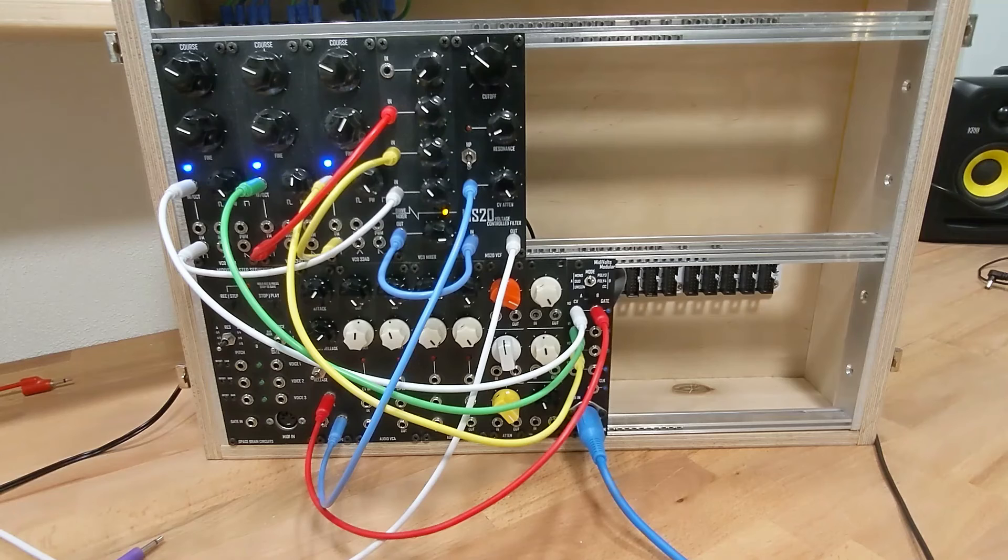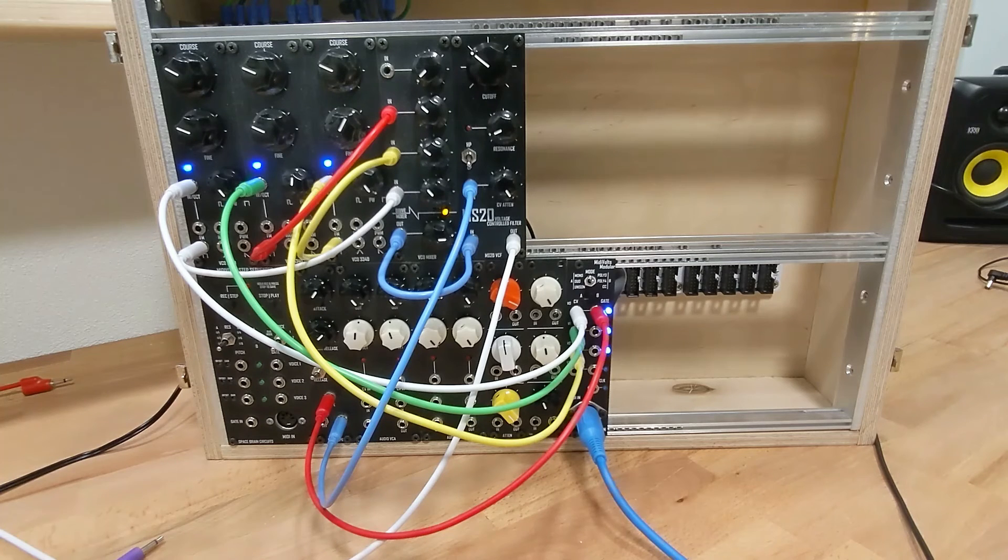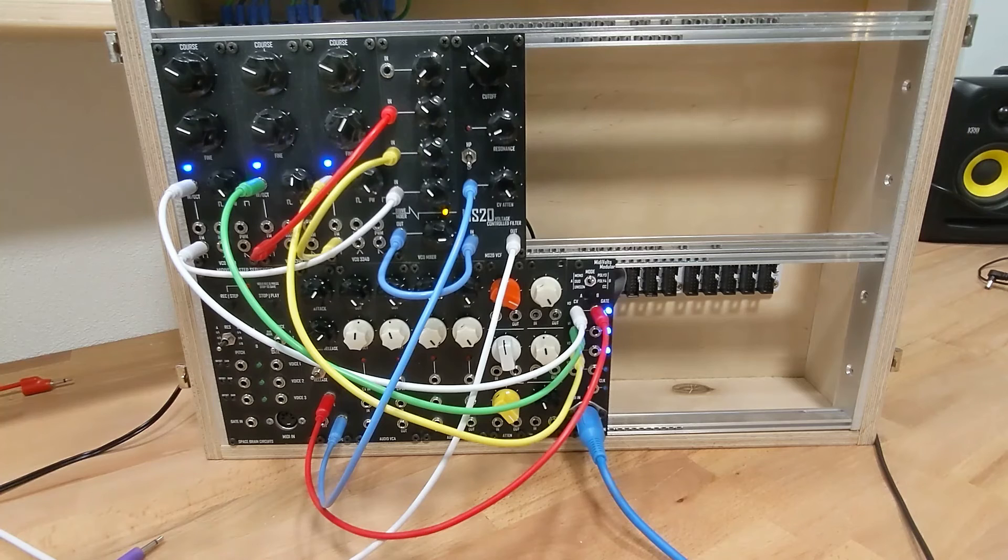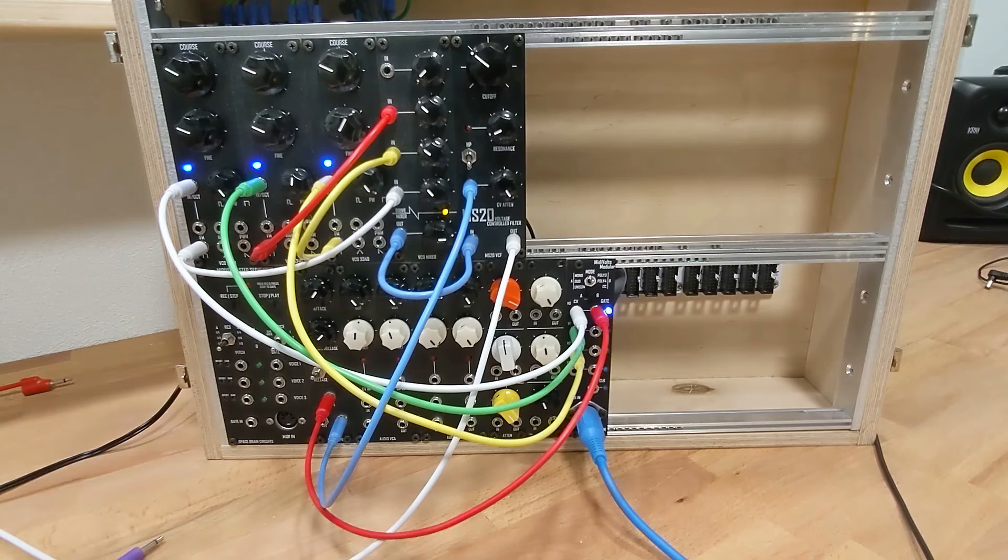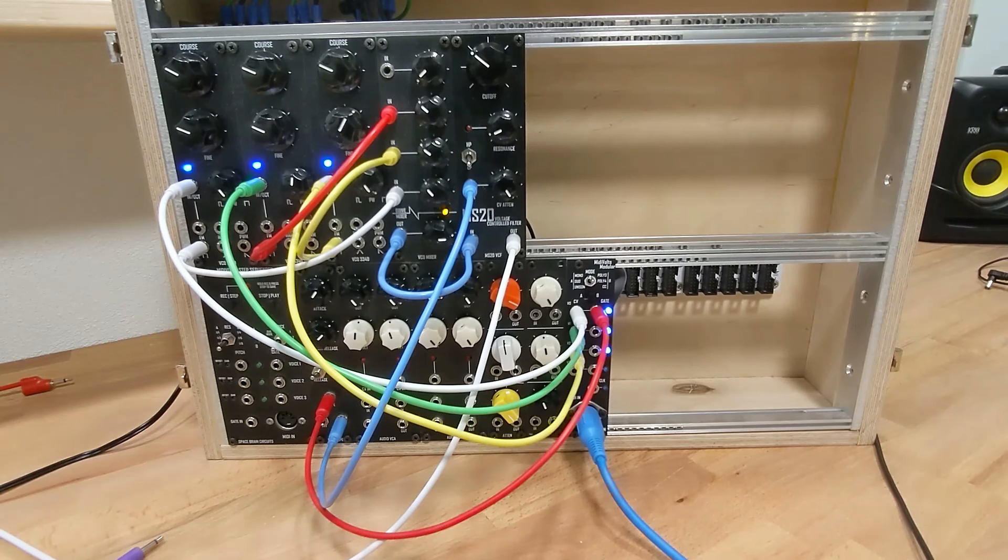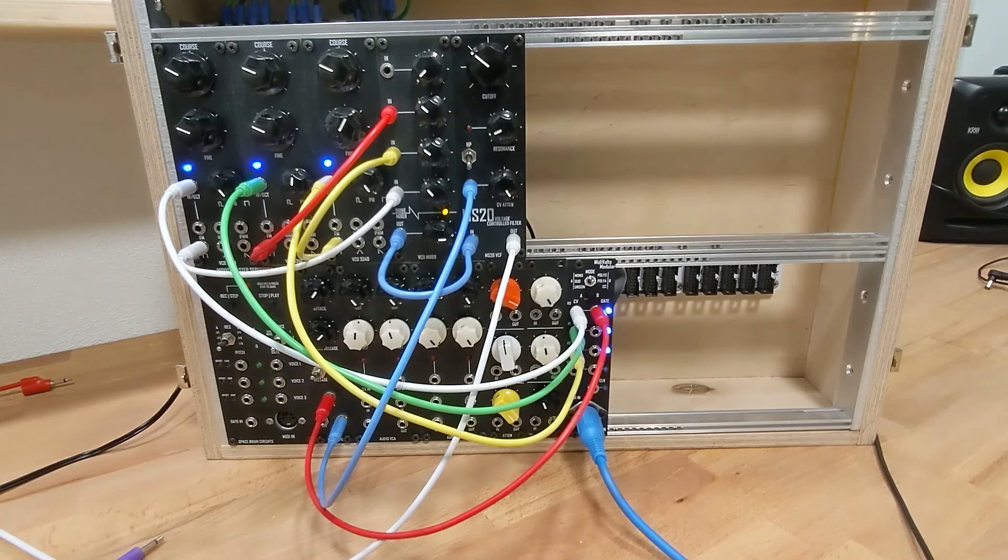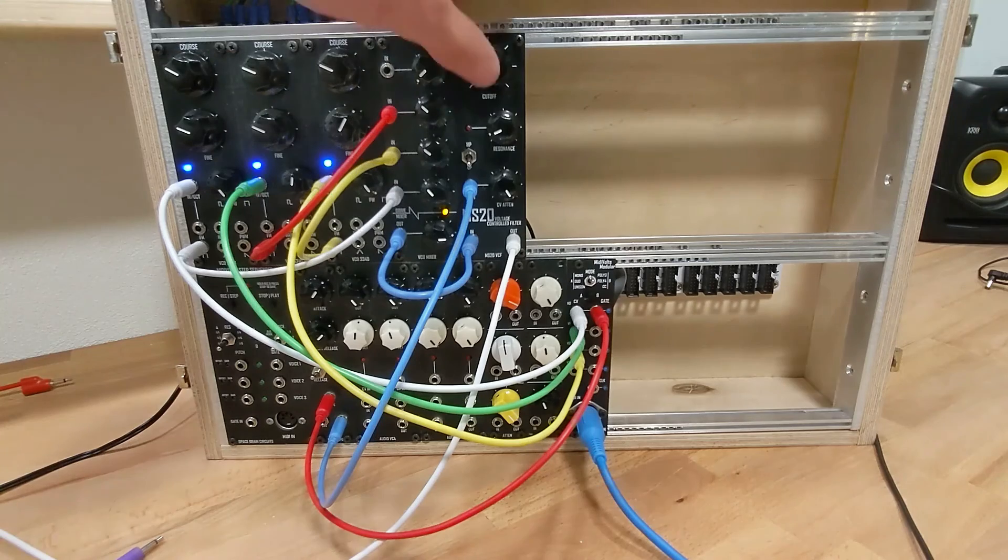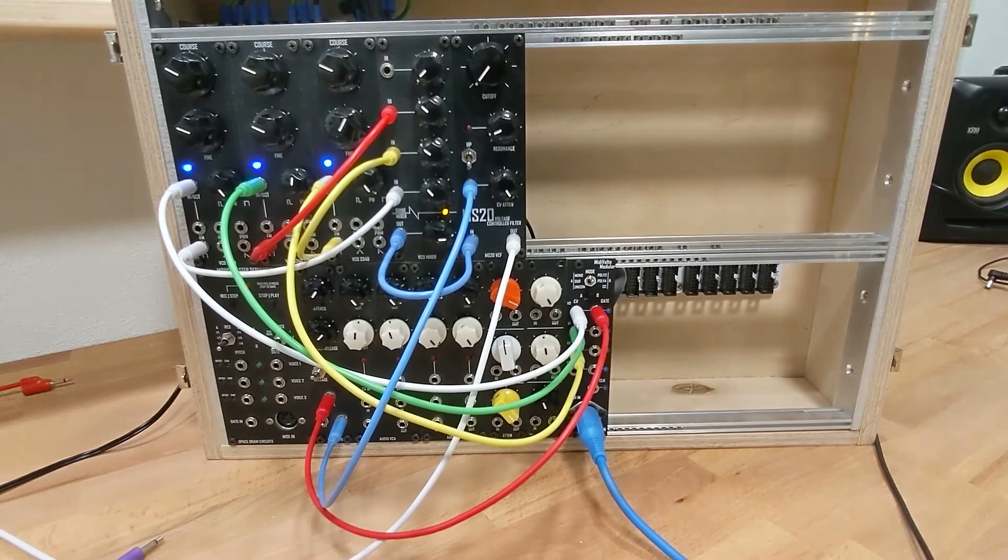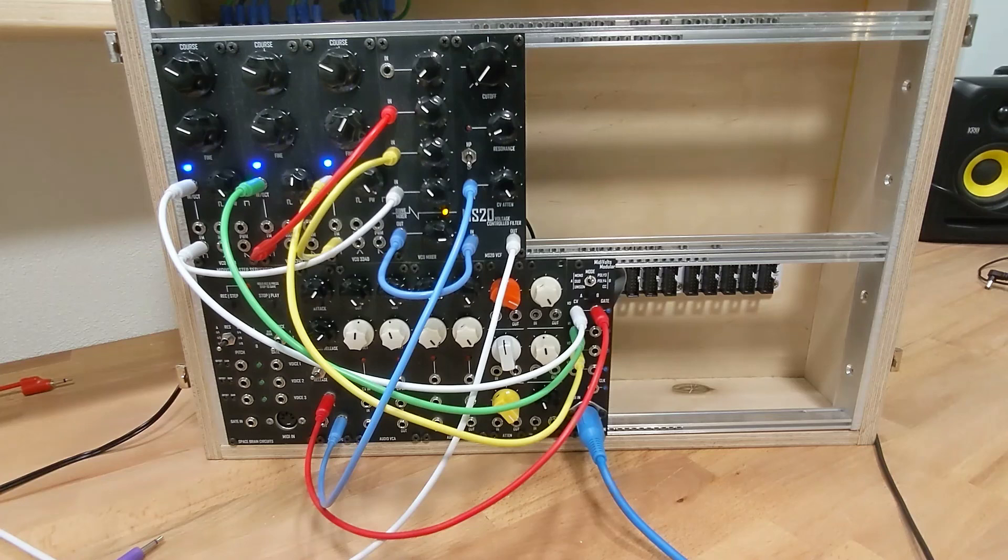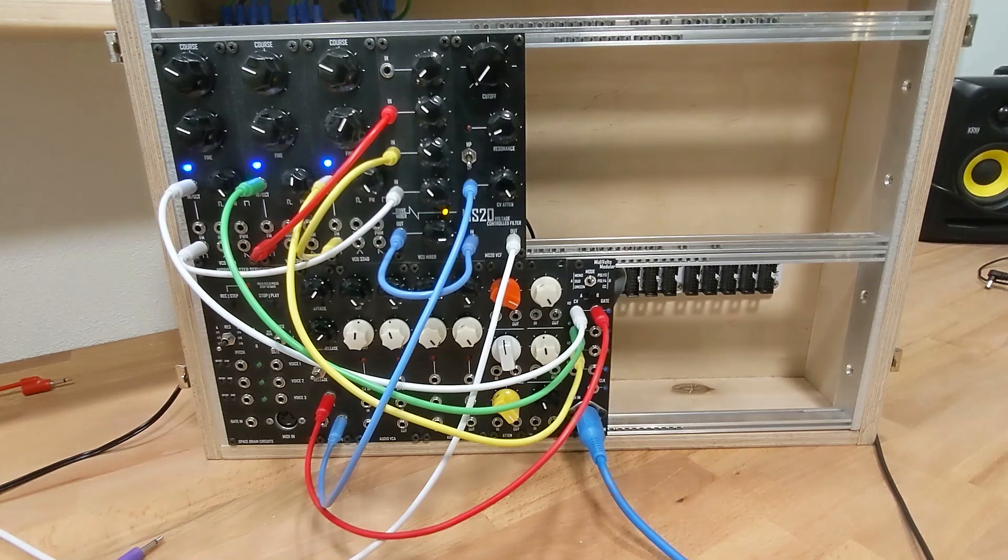Let's add some reverb. Anyways, you get the idea. So that's the MidiVoltz modular and you can get them online on the Etsy shop. Thanks.